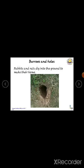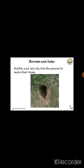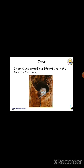Rabbits and rats dig the ground to make their home — this is called a burrow. Rabbits live in burrows and rats live in holes. Owls, some birds, and squirrels live in tree holes.